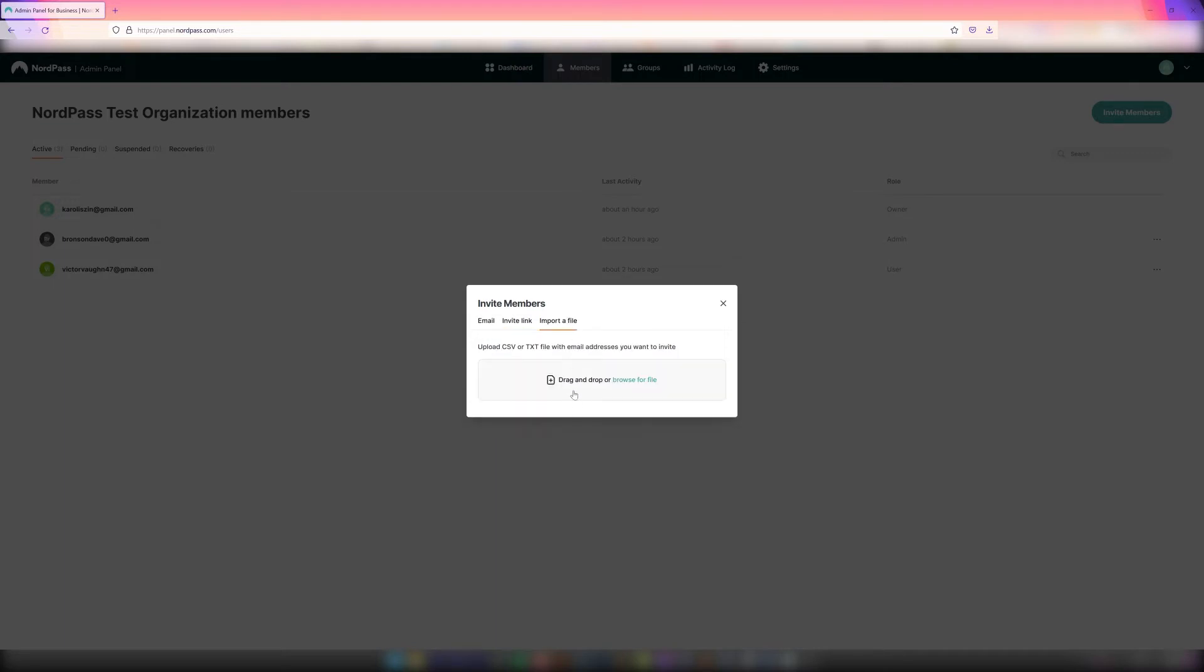The third is to upload a CSV file with the members list. The user will receive an invitation email with a link to go through registration. This manual process is quite useful for smaller organizations.